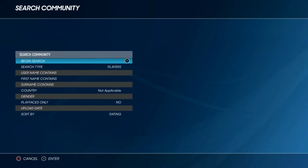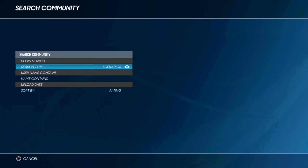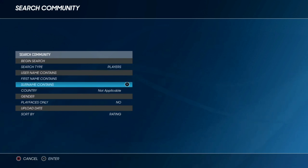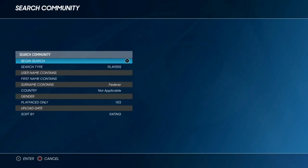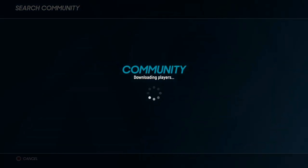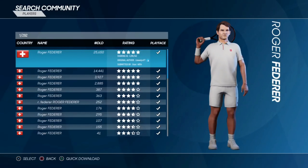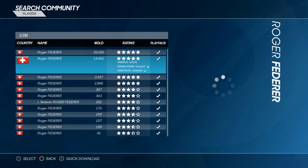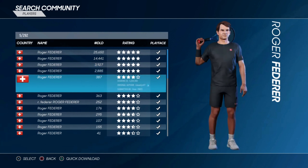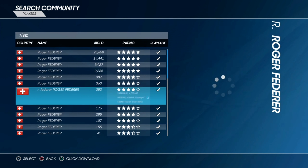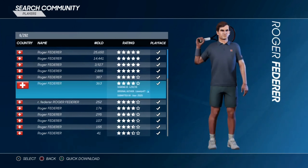What I do is head to Search Community, then look down the world rankings and pick out players I want in my game. We're going to go into the surname contains section and type in Federer, then click Playface yes and search. This will take a few seconds to load, but then you should get every single Roger Federer created on the game. As you can see, the Playface is all ticked and there are some incredible versions of Federer to download.